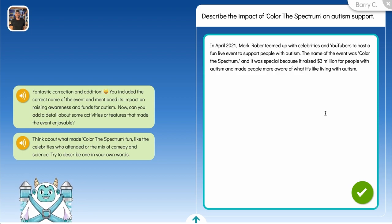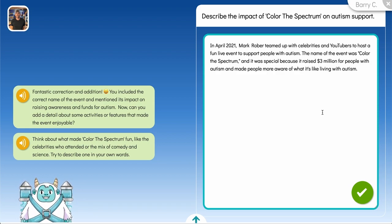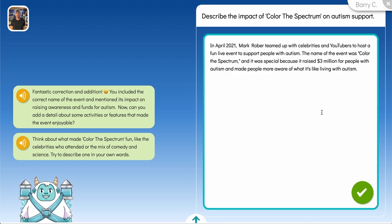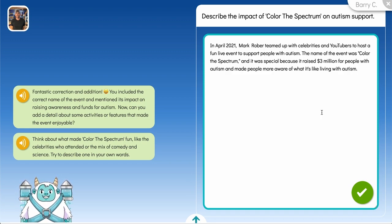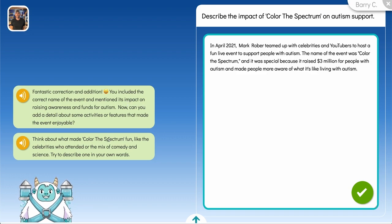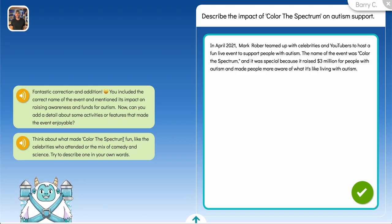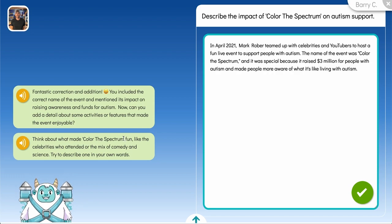At launch, all writing activities are aligned with the standard for elaboration of evidence. We intend to expand the scope to include more writing and language standards over time, but for now you'll notice most of Willow's feedback is centered specifically on finding and elaborating on evidence from the source article.